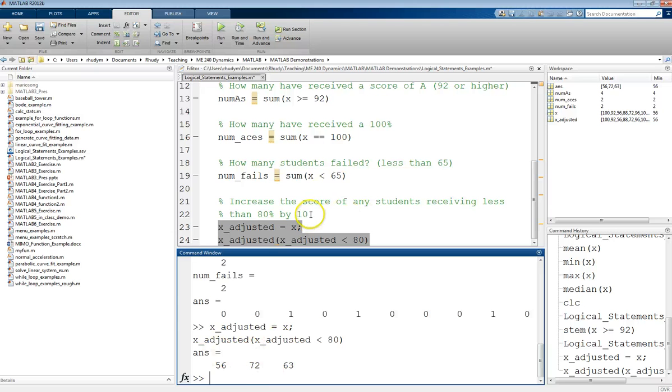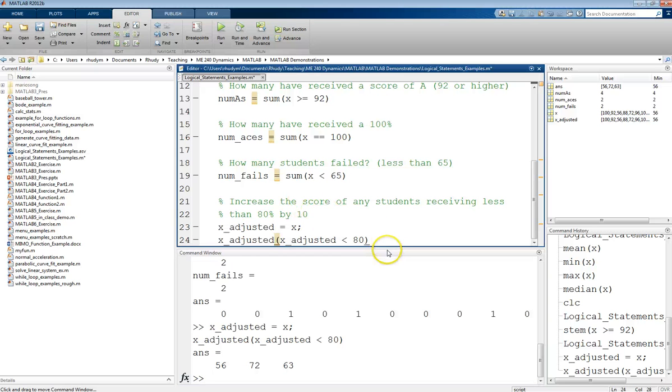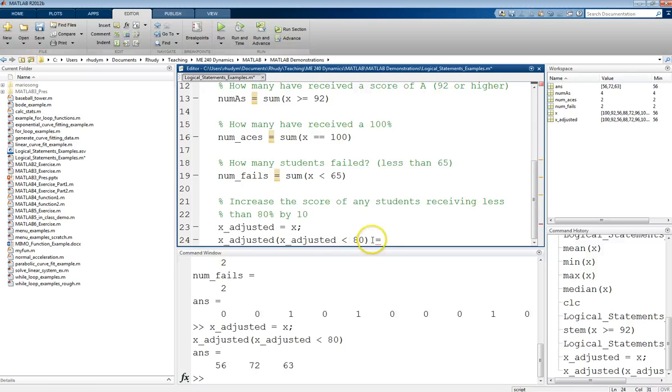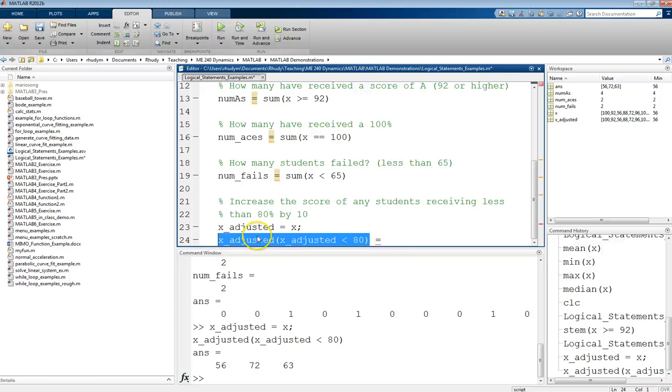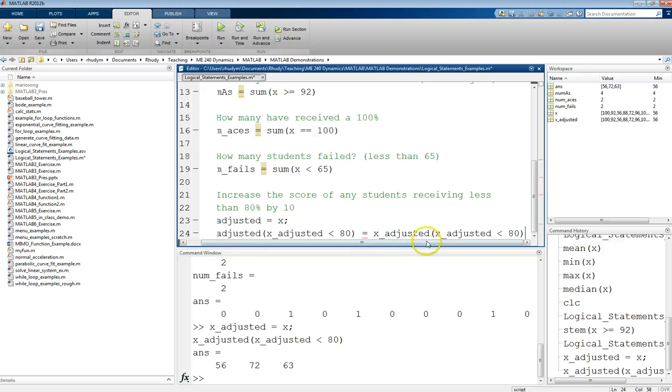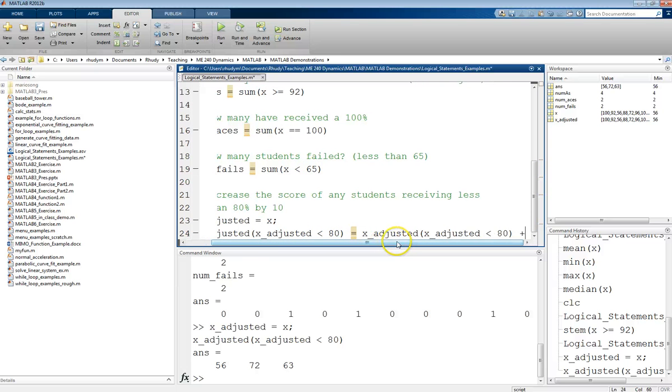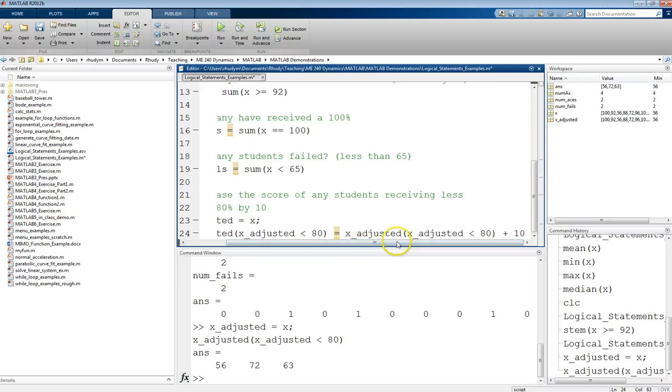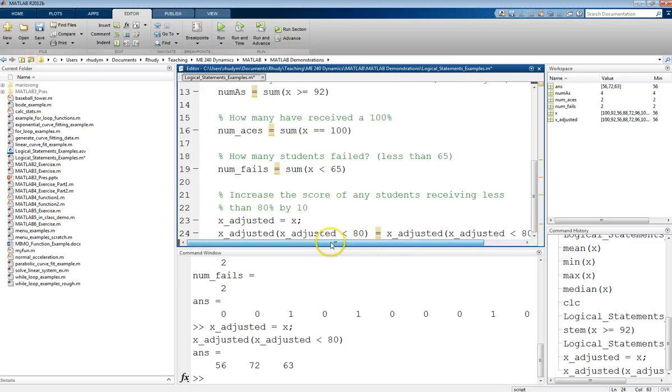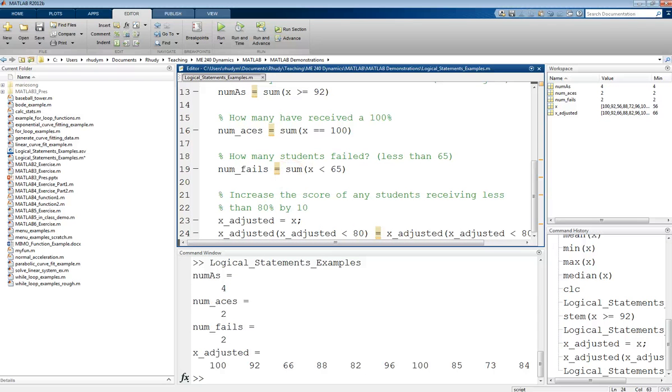But if we want to take it one step further and increase those scores by 10, we want to modify these values that we found. And what we want to do, since we're increasing them by 10, we want to take the value that they already were, so it's that same thing again, and then adding 10 to that. So if we run this,